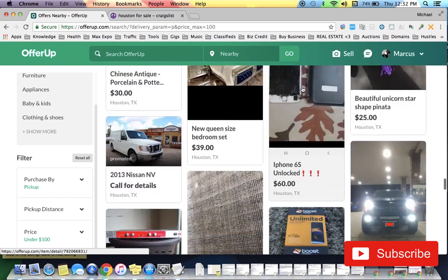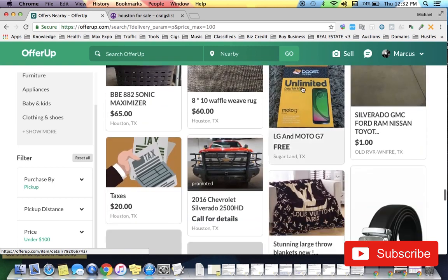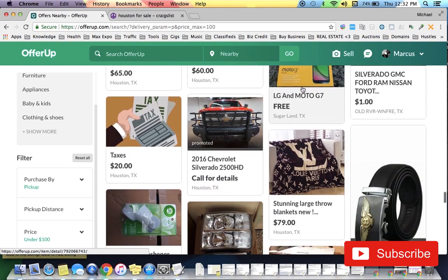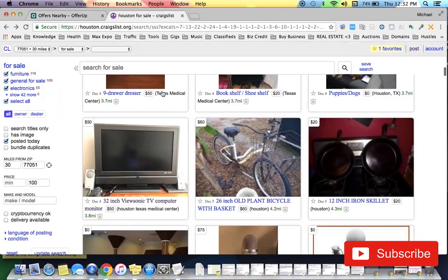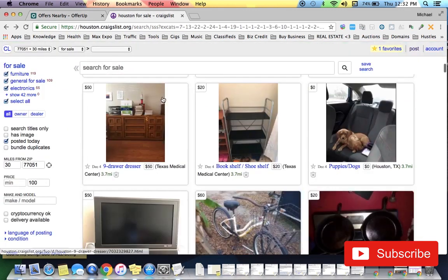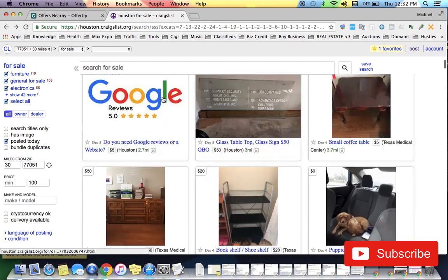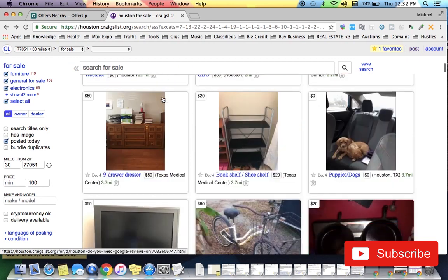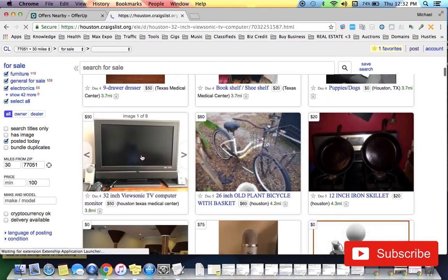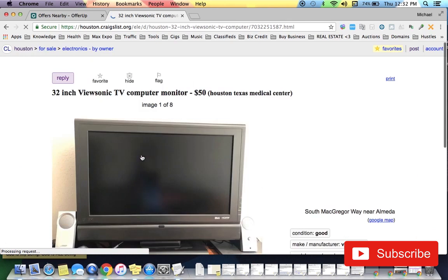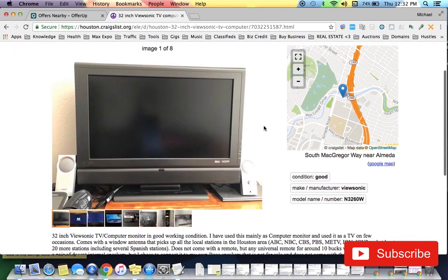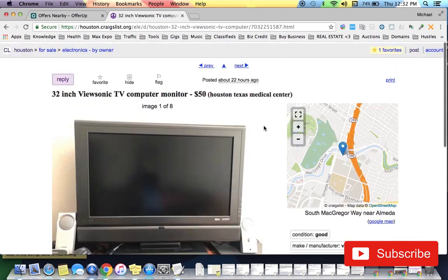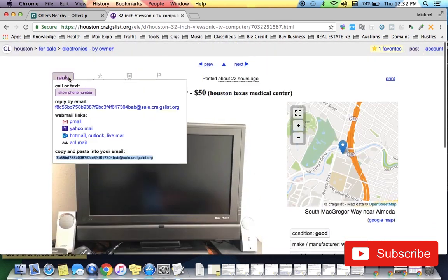Marketplace, Craigslist. I actually have Craigslist right up, so let's jump to Craigslist and see what we have. So like this 32-inch TV for 50 bucks - I sell these for 60 to 70 bucks. But